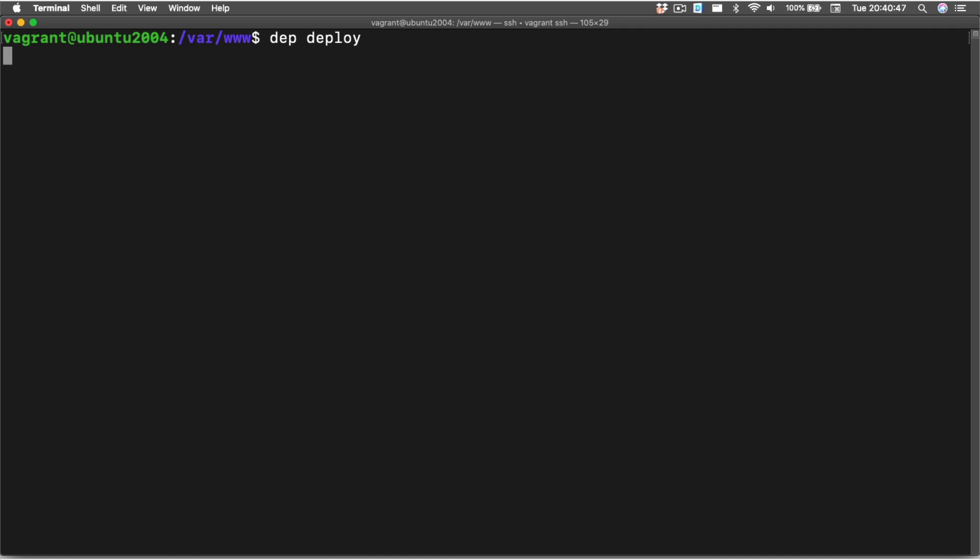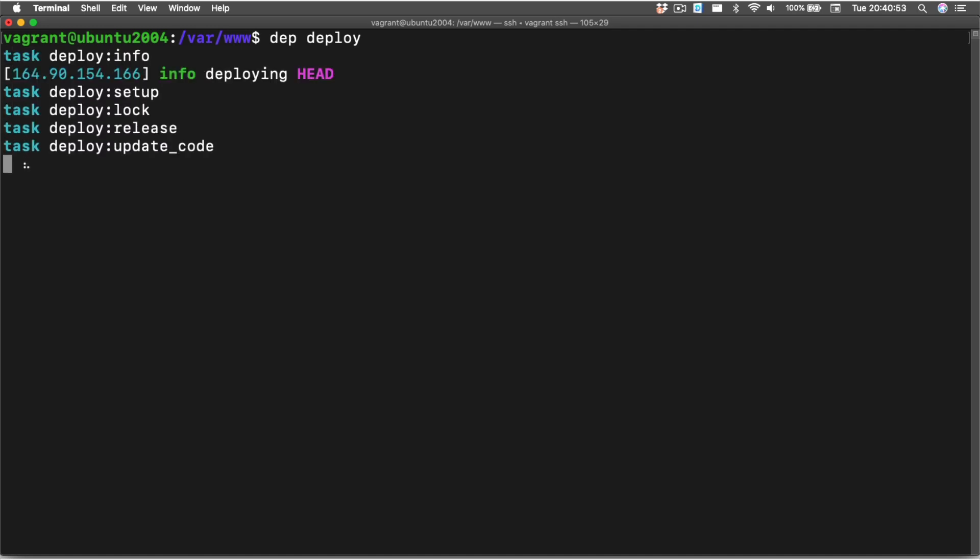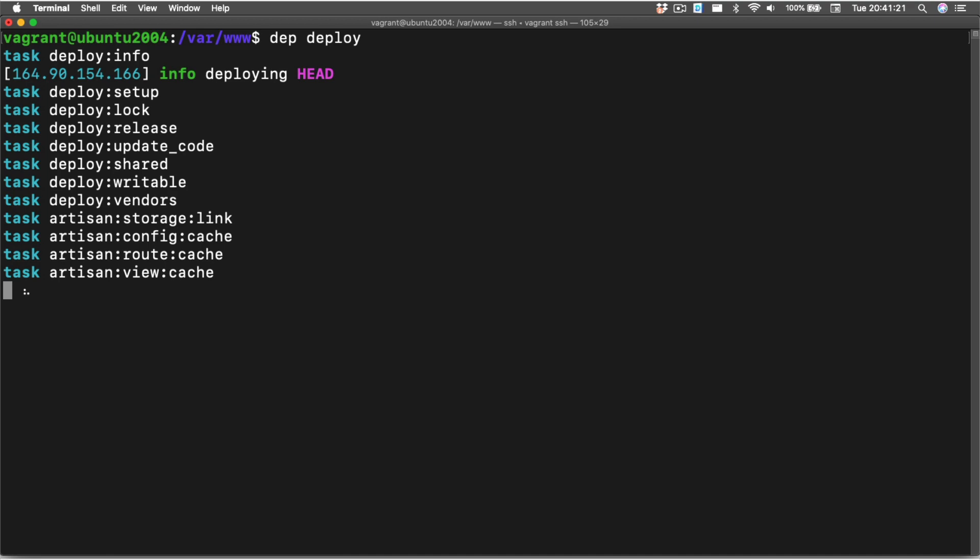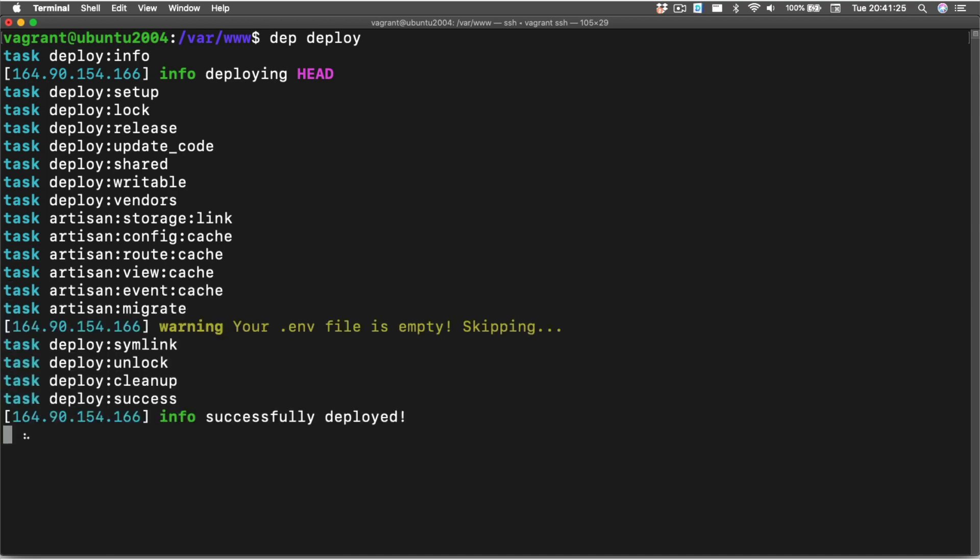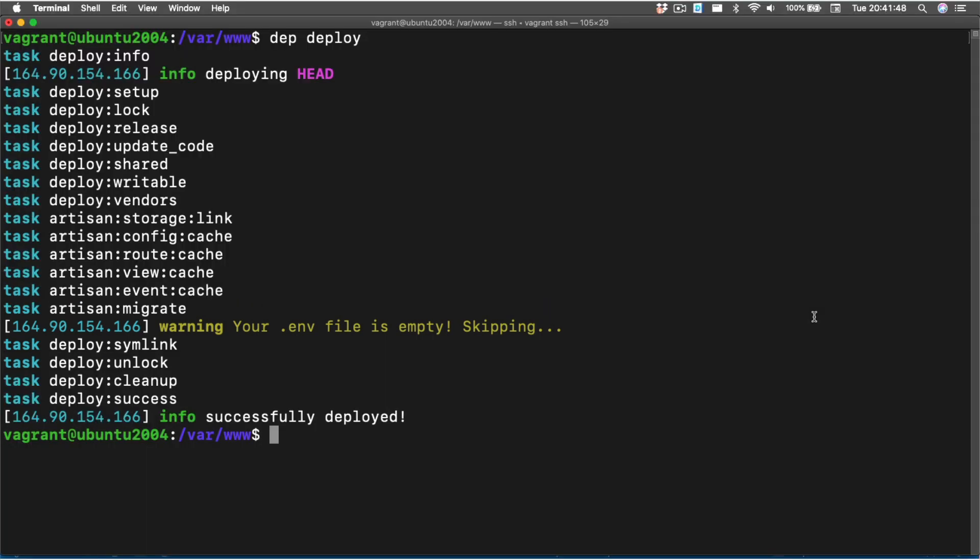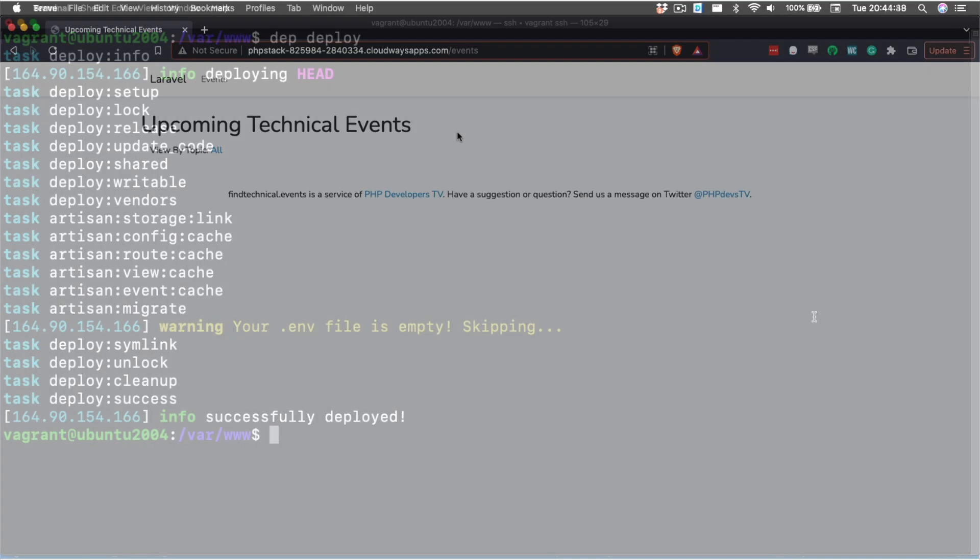We're not going to be doing that because Cloudways already does that for us. Our next step is to do our first deployment, and to do that we're going to run dep deploy. Now we've successfully deployed our application. You may notice that there's a warning that our .env file is empty, and we'll go in and fix that real quick. Now that we've done all that, we can successfully see our application.